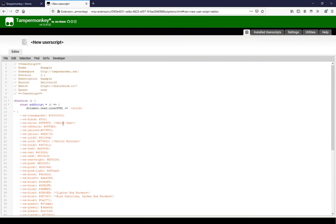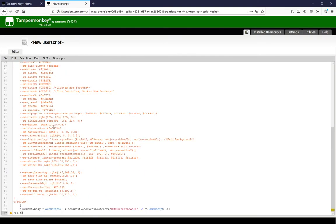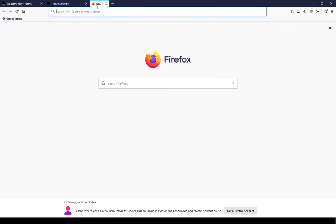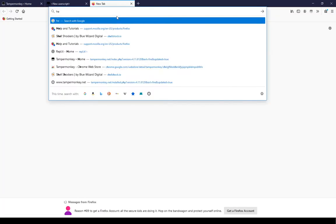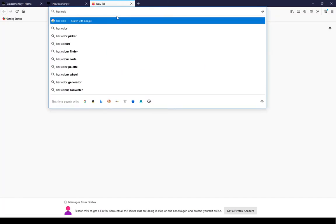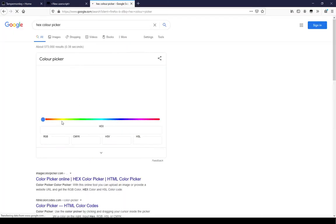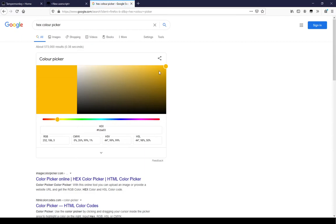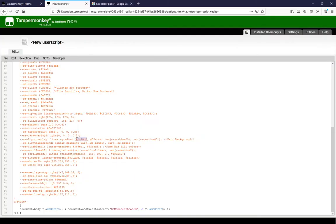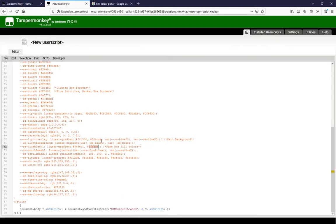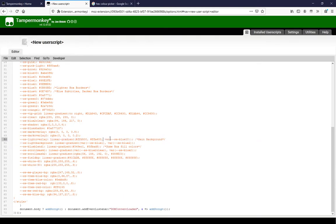We will start the theme by modifying the background. This line corresponds to the background. As you can see, it is a linear gradient. We can change the colors of this by changing the hex values. Open Google and type hex color picker. Select a color and copy its hex value. We can then change the background color. I have removed a gradient stop here.